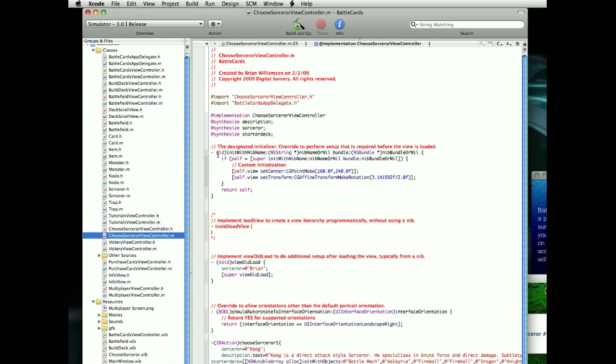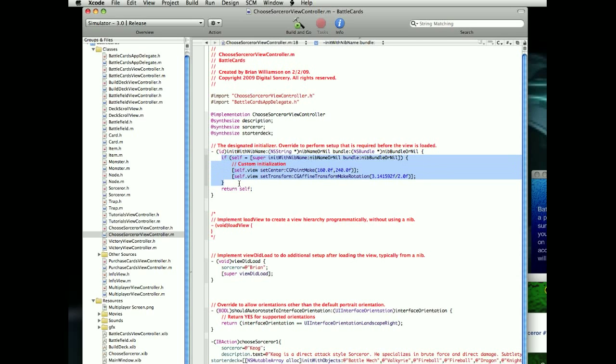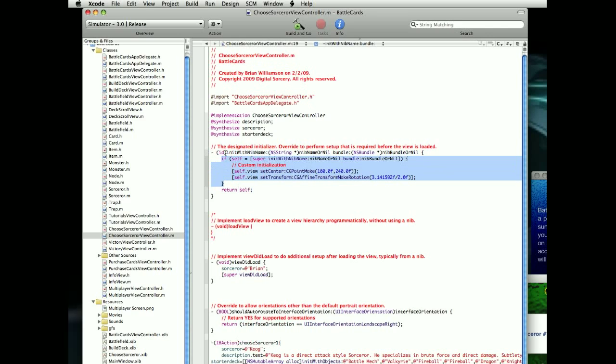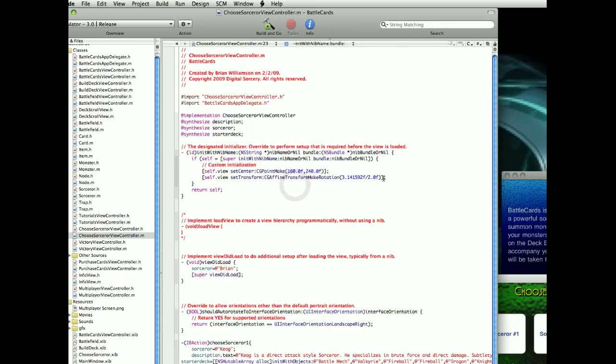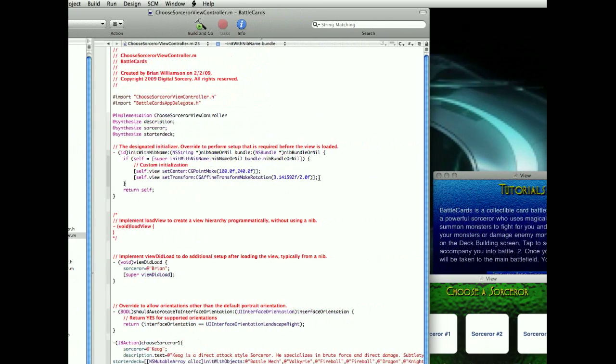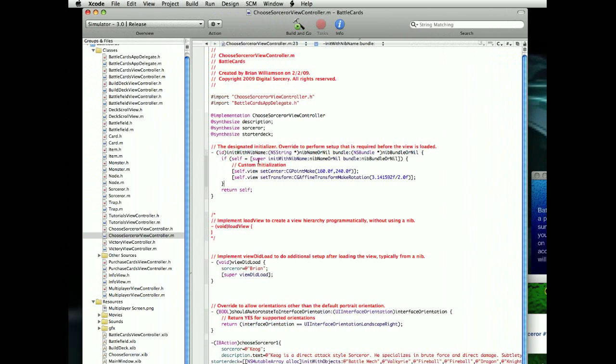In the initWithNibName function, you have to add this section here. I think it might be commented out. If it's commented, go ahead and uncomment it, and then add this here. Okay, if self equal, and you can go ahead and pause the video. Hopefully, I'm recording this in HD, so you should be able to see this.